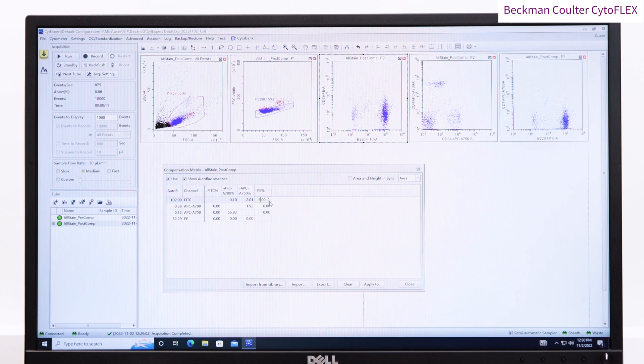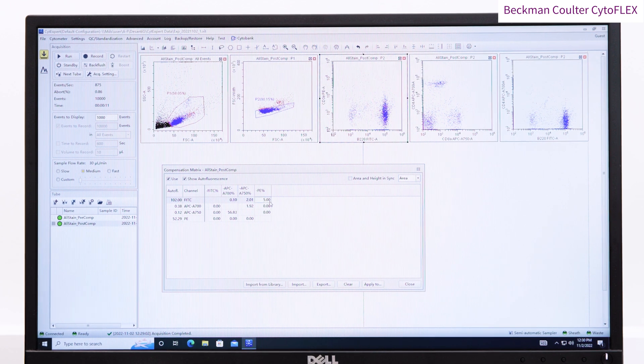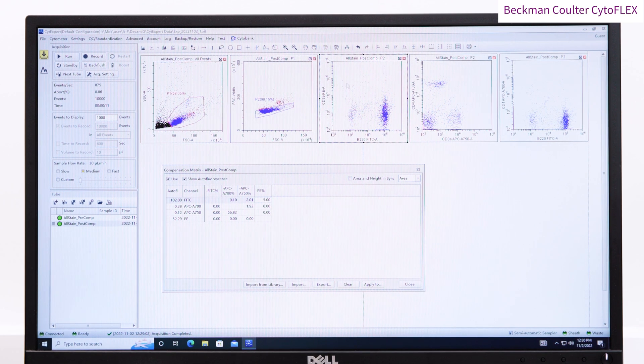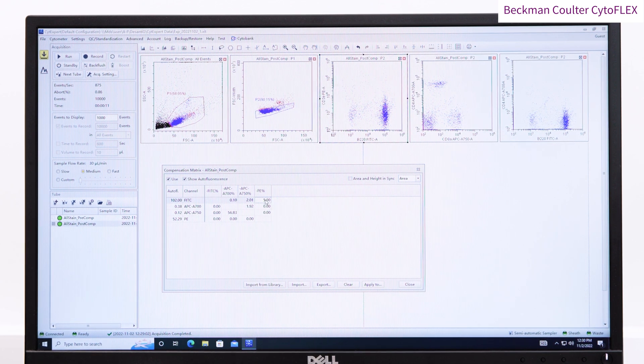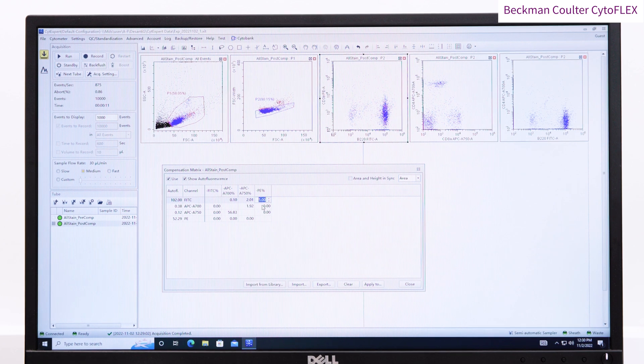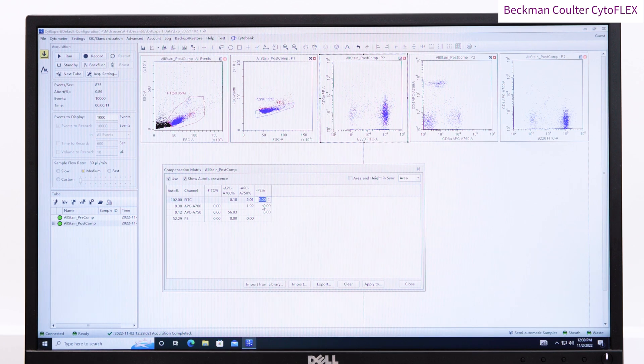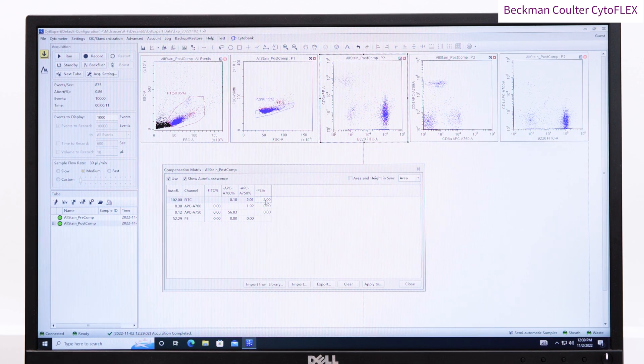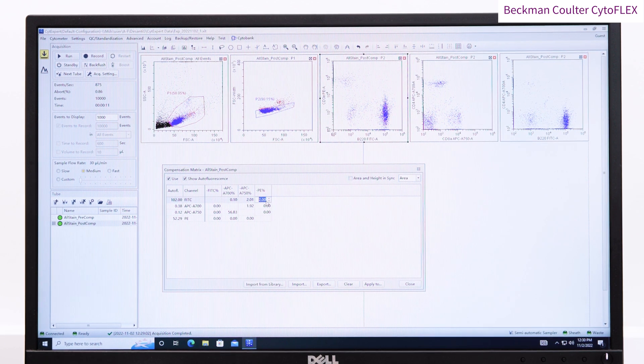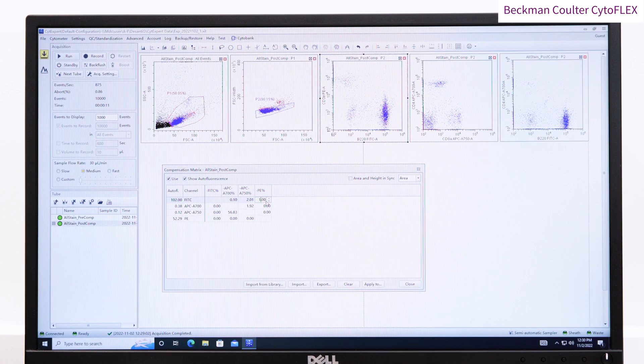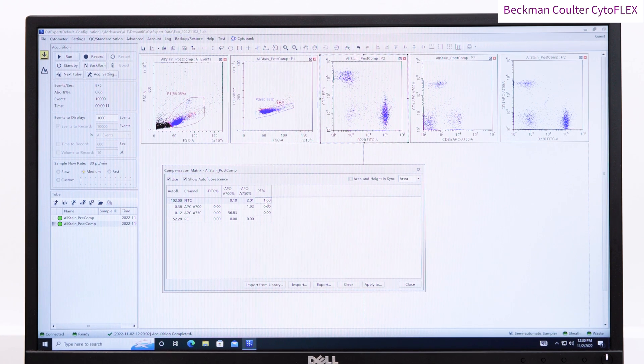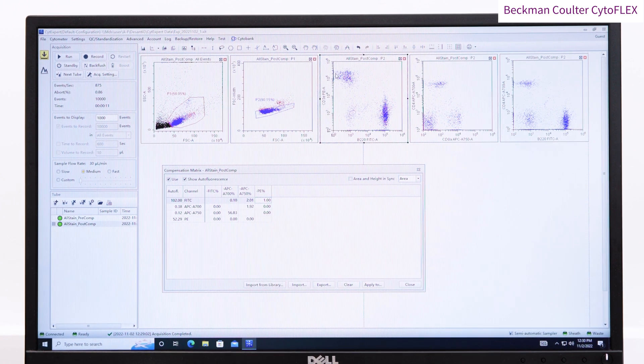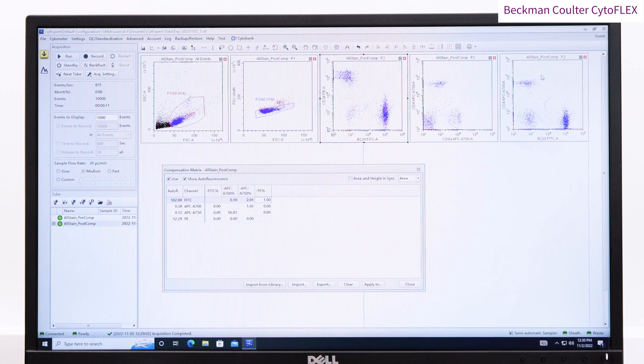Try reducing the percentage down, here all the way to 1%. If you wish to get this as accurate as possible, in this example we would correct it until the FITC signal was equivalent in the PE positive and PE negative populations.